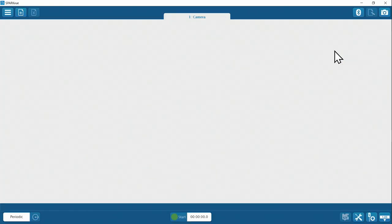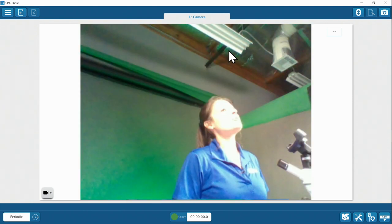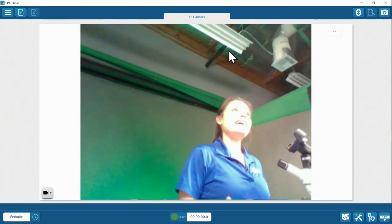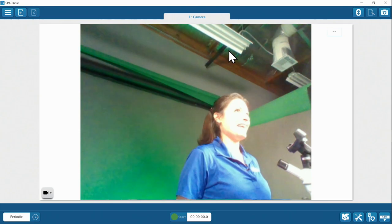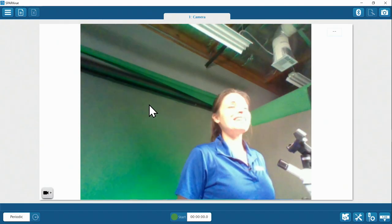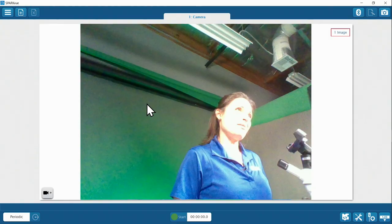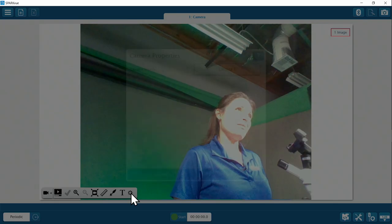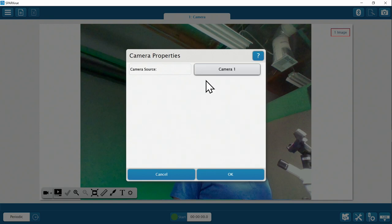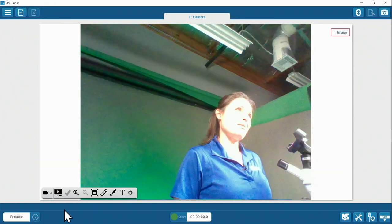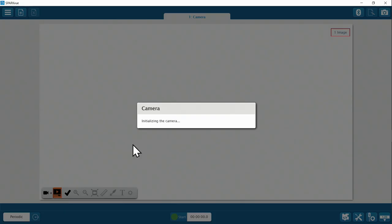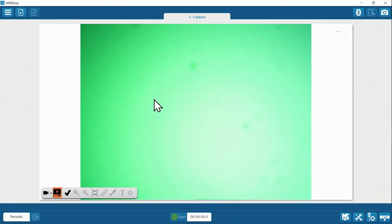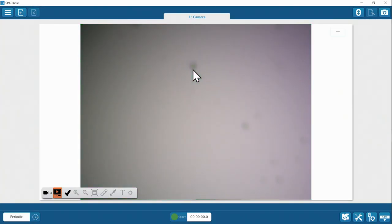Now you can click the camera icon and SparkView will bring you to a new screen. The live camera feed should be available right away. If the feed is not coming from the microscope, click inside the image to stop the live video stream, open the camera tools menu, go to settings, and try a different camera. Then select preview to go to live stream mode. That's my microscope.